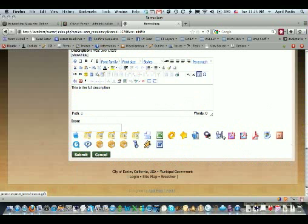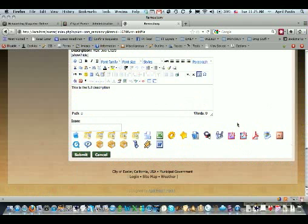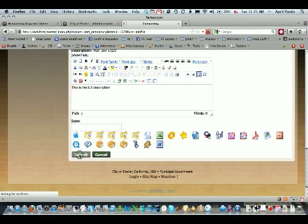In this case, it's telling me at the bottom instead of at the top. So I'm happy with that and I just click submit.